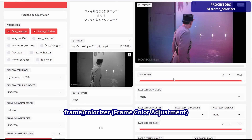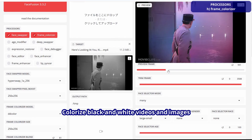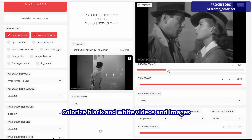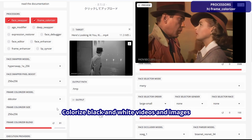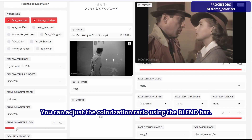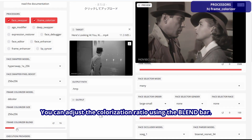Frame Colorizer colorizes black and white videos and images. The blend bar allows you to adjust the colorization rate.